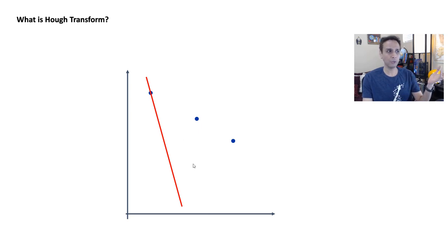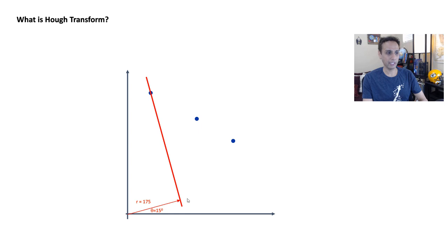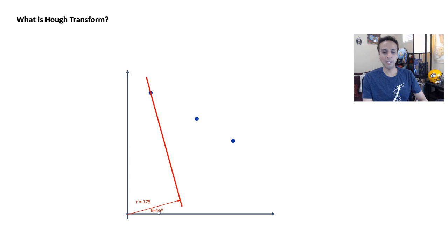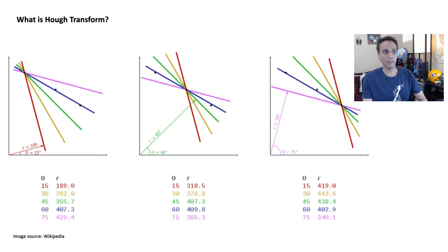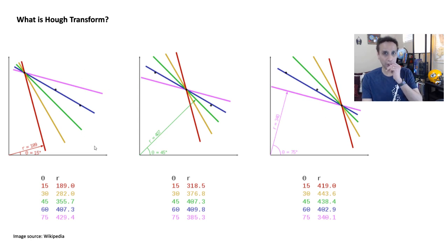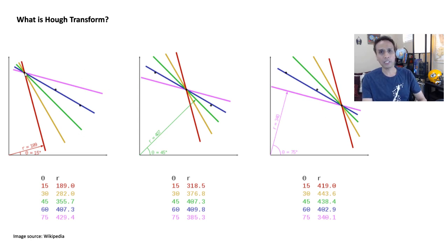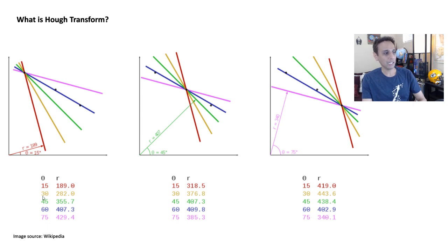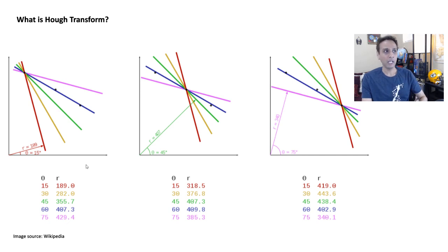You can do these, and then for each of this line, calculate the distance from this line to the origin and the angle, and then change this and then change it again. Once you do that, you can actually summarize it. You can say that for this specific data point, when you keep changing it, for this theta you get that r, for that theta you get this r. So you have a table now.